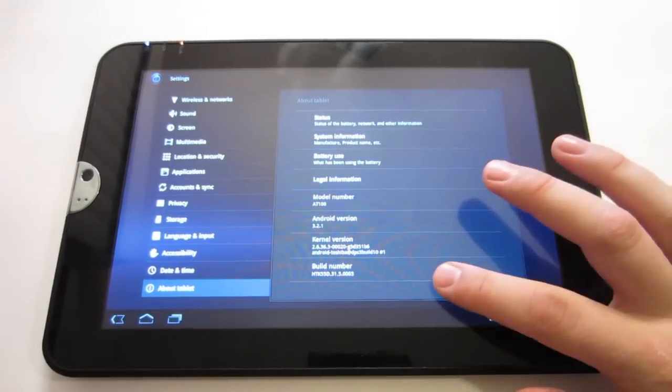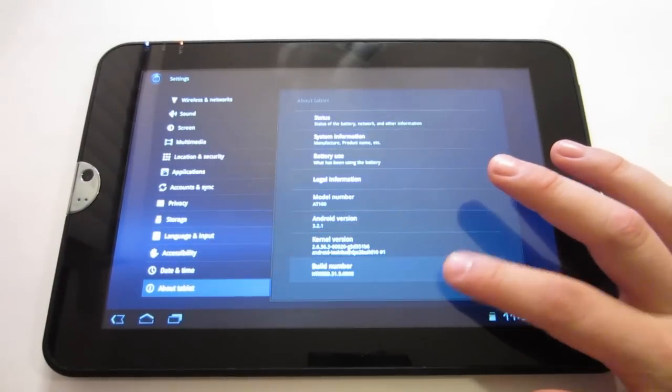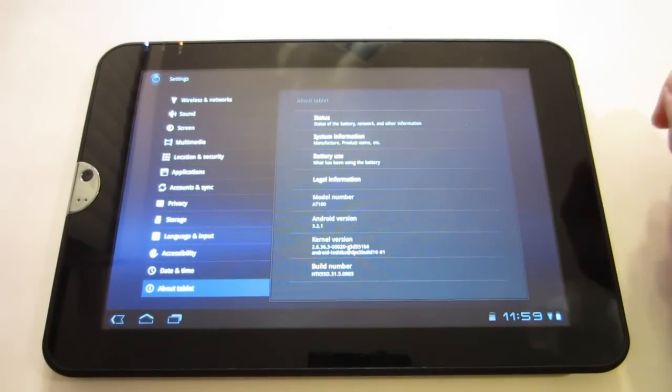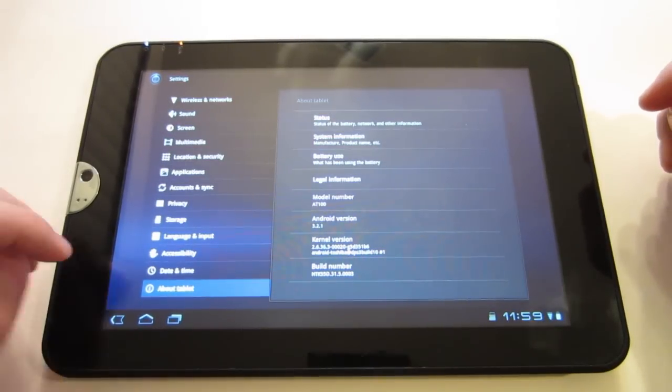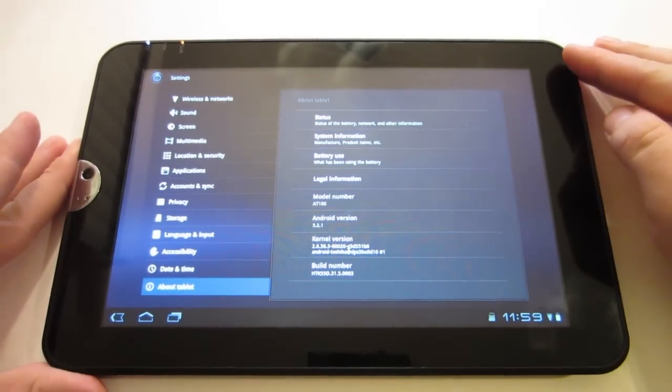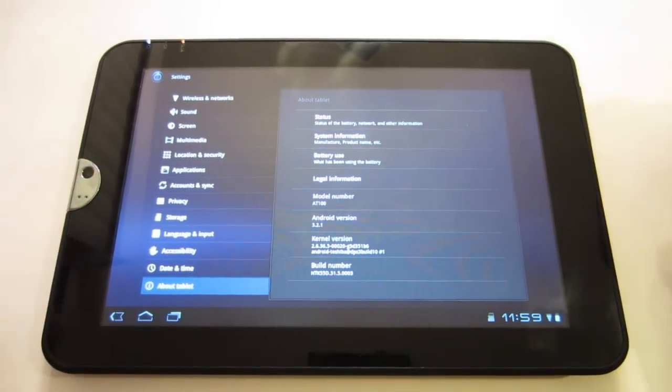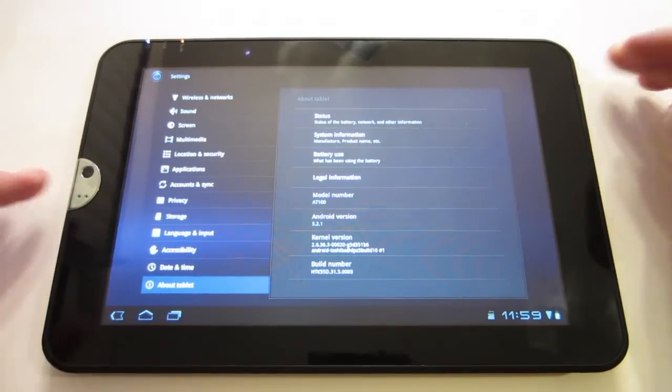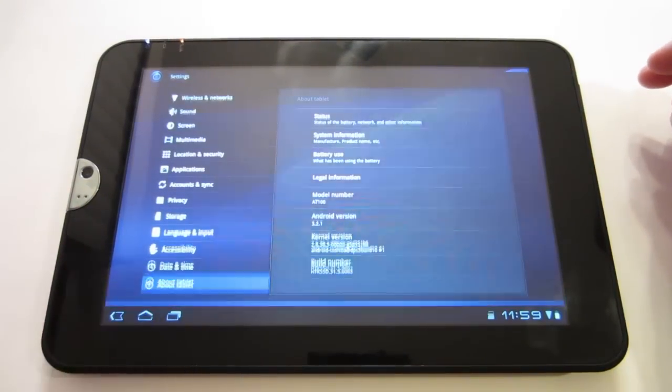As you can see I am on build number 0003. I'm hoping this video turns out really well and it will help you guys out that want to root your tablets.